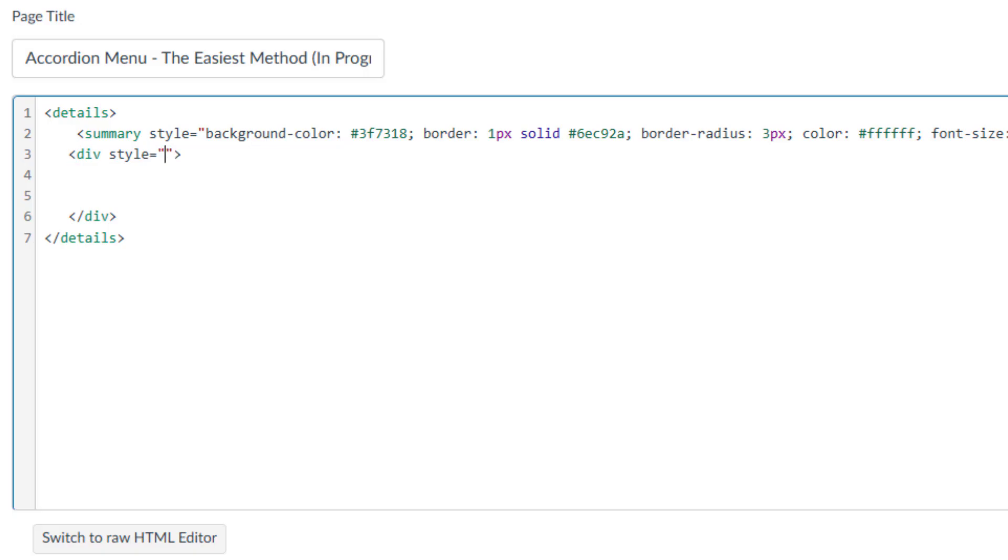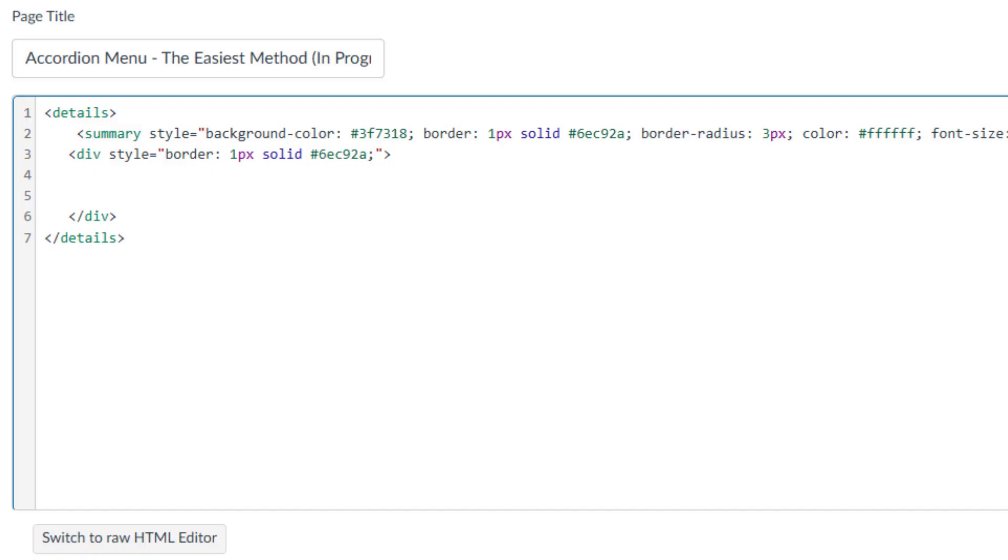Within the quotation marks, type border colon 1px solid followed by an HTML color code and a semicolon. This defines a border that is one pixel thick, solid, and a lighter shade of green. To round the border box corners, type border dash radius colon 3px semicolon.